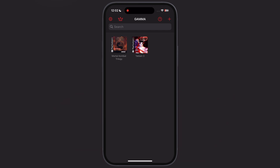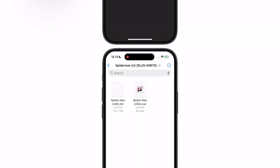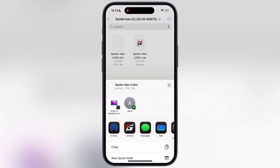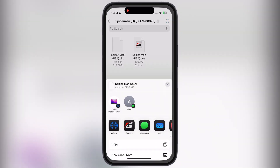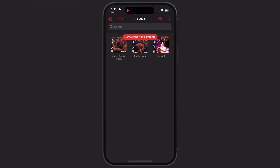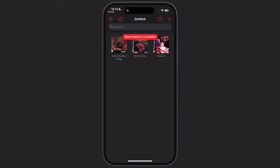Now if you want to import .bin games, go to the Files app where the .bin game is stored. Hold the game, tap on the share icon, then hit Gamma Emulator, and the .bin format game will be imported.